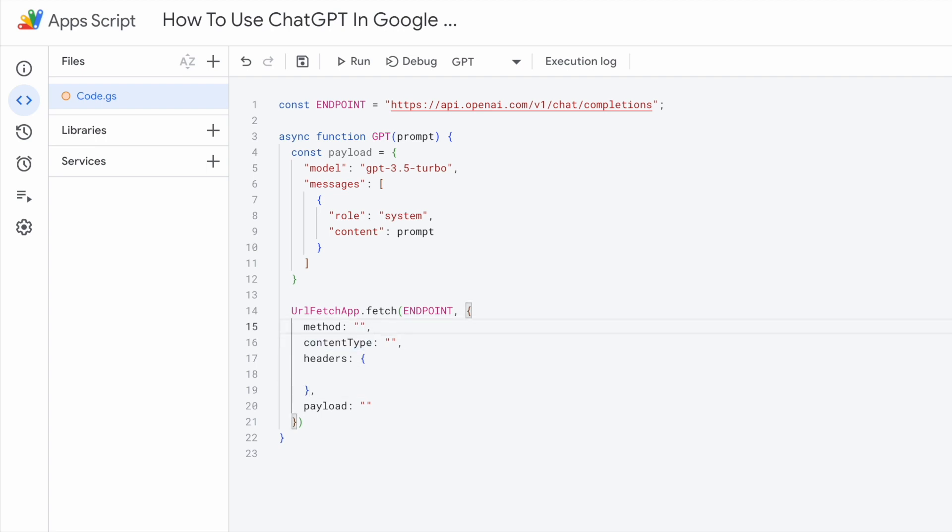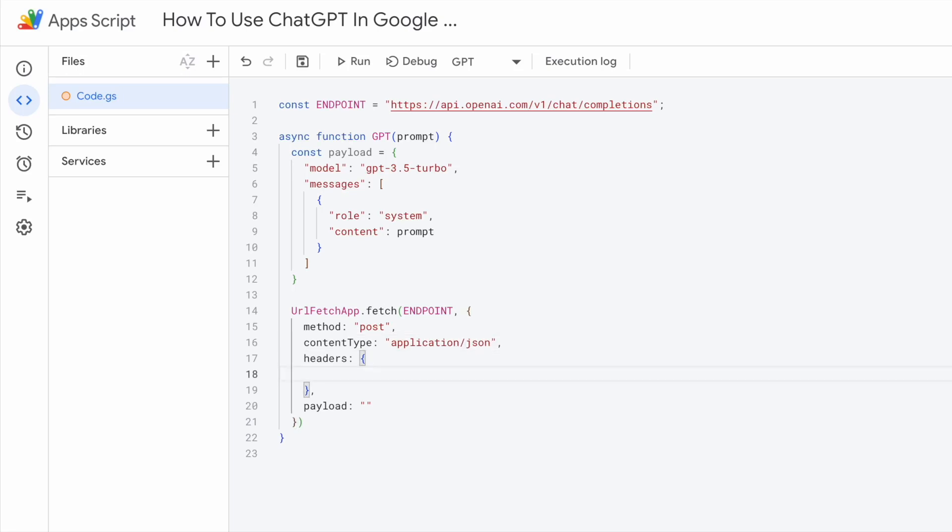For this request, it is a post request. So under method, put post. For content type, it is application JSON because we are sending a JSON over.